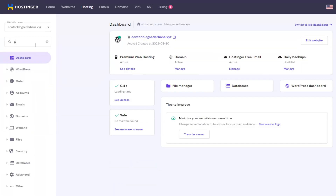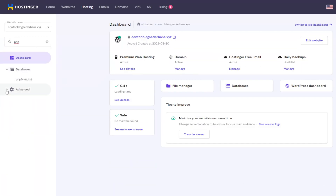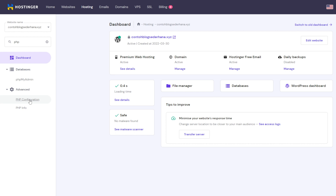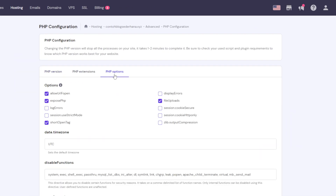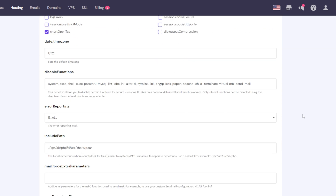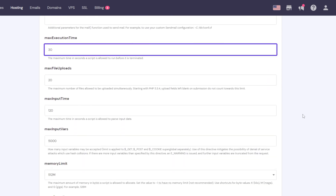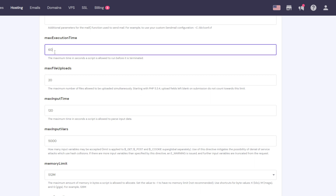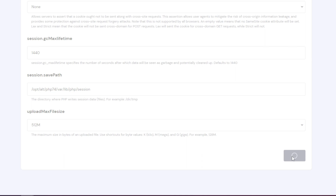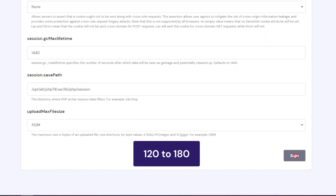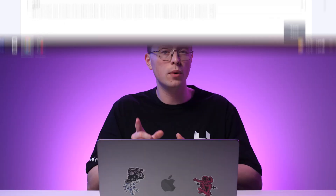To increase the maximum execution time value via HPanel, go to PHP Configuration under the Advanced section. Click the PHP Options tab and scroll down until you find the max execution time field. The default value is 30 seconds. Increase it to 60 and click Save. If the error still appears, try increasing the value between 120 to 180 seconds. Note that this fix is only temporary — if you continue receiving 504 errors due to resource usage limits, upgrading to a hosting plan with more resources will be the best option.